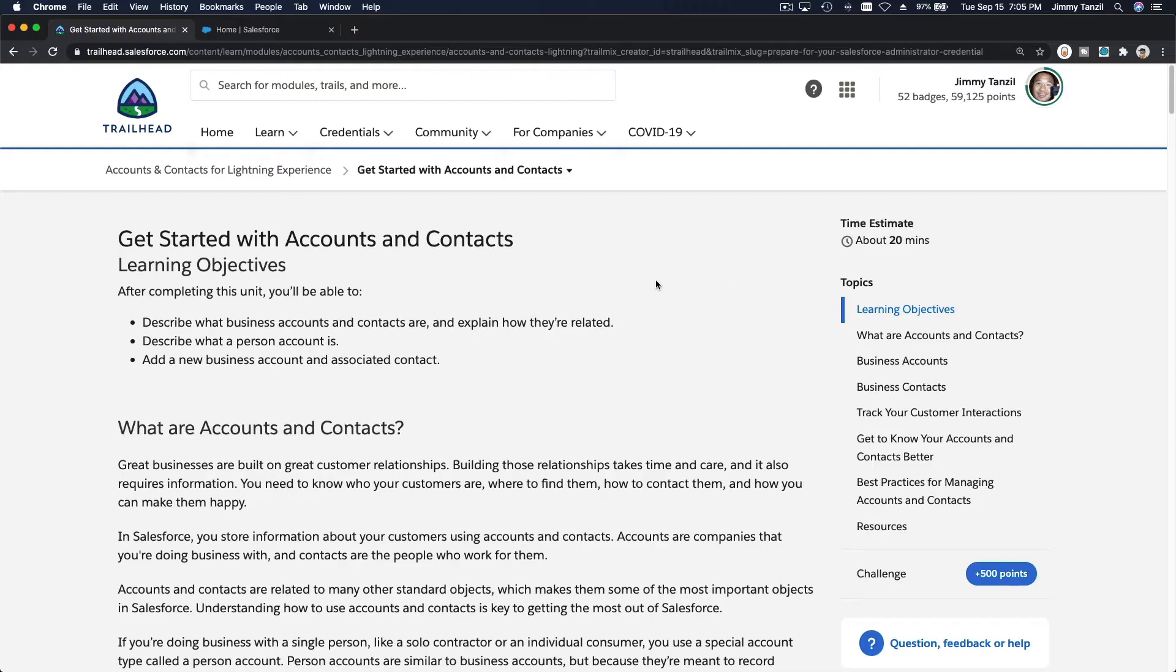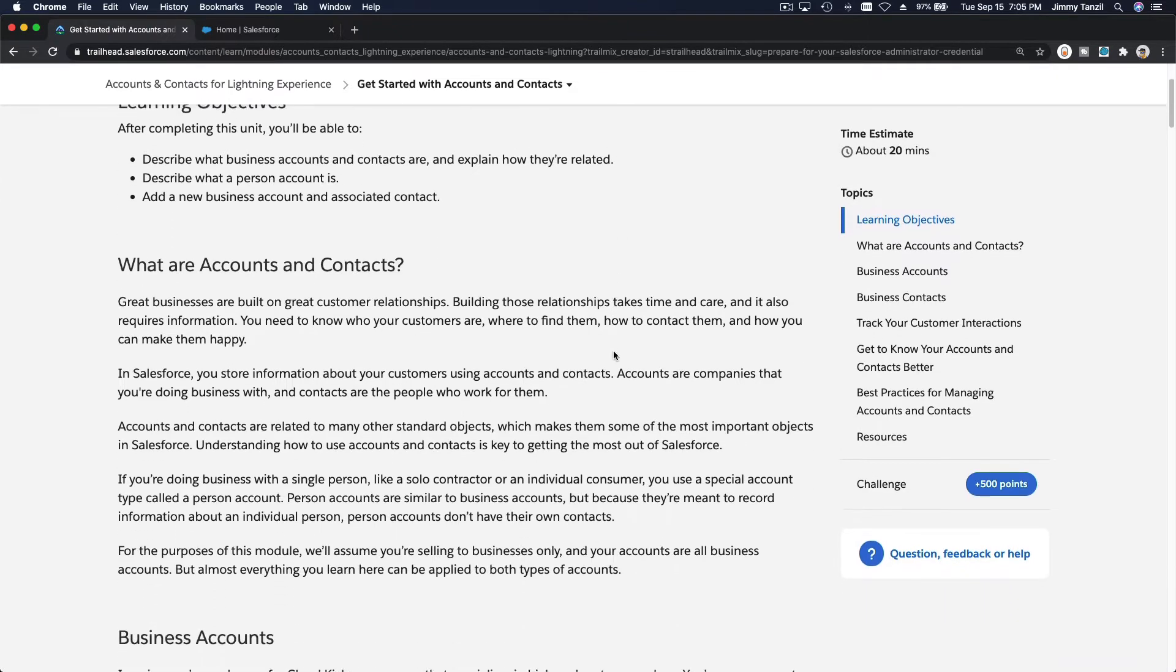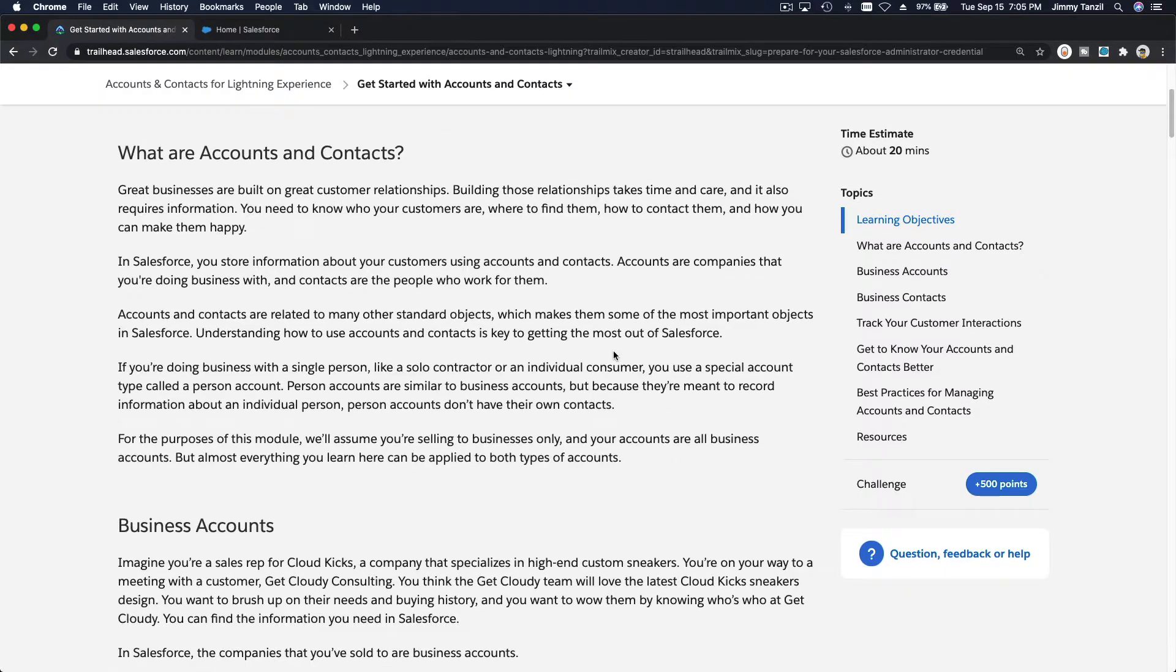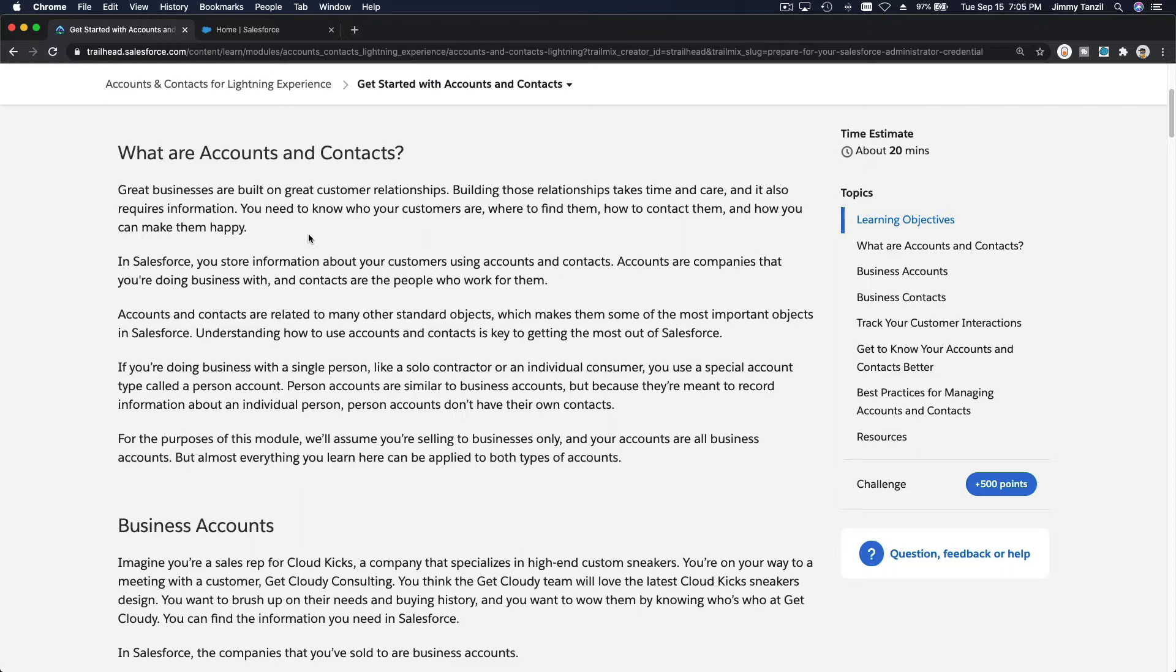Okay, let's talk about accounts and contacts. There are two types of accounts in Salesforce: it can be a business or organization, and it can also be person accounts. So what is the difference?